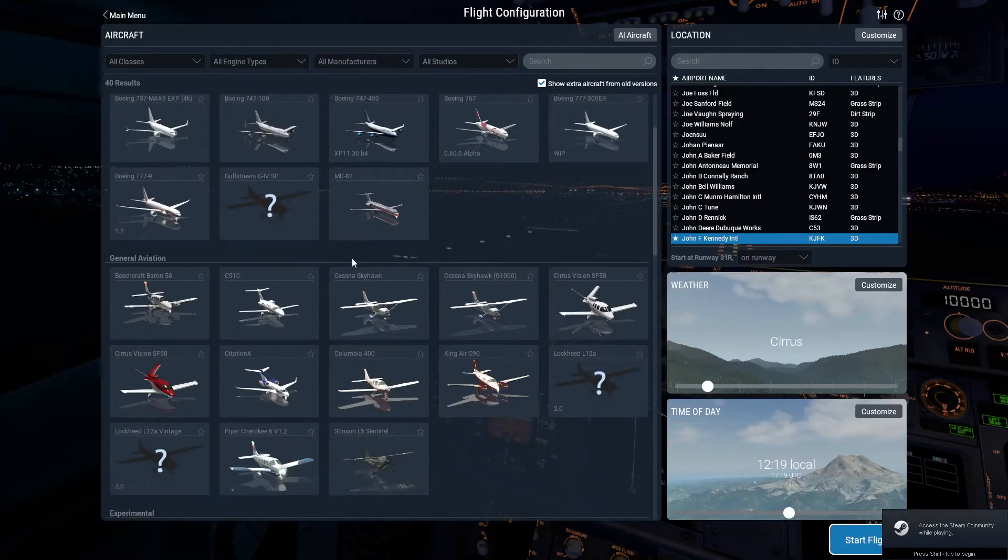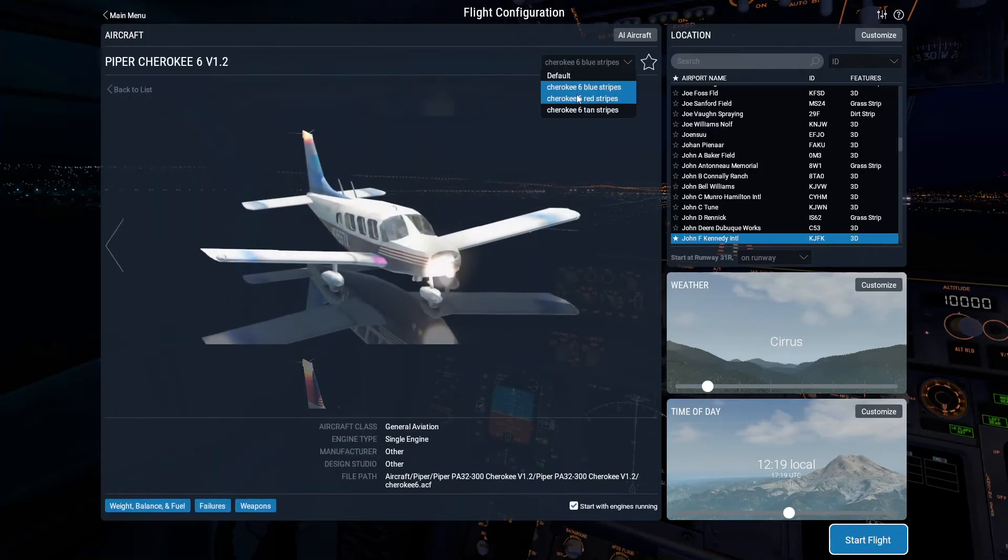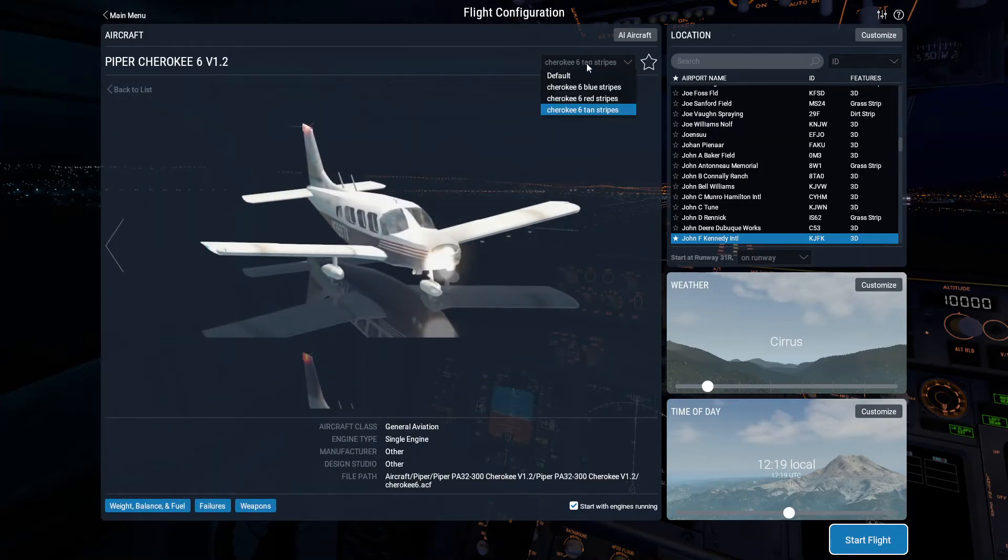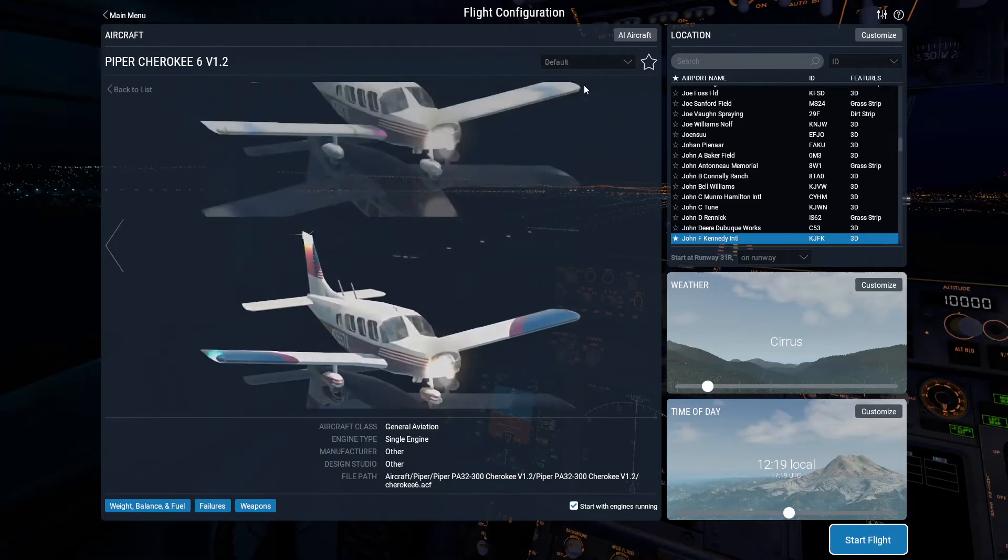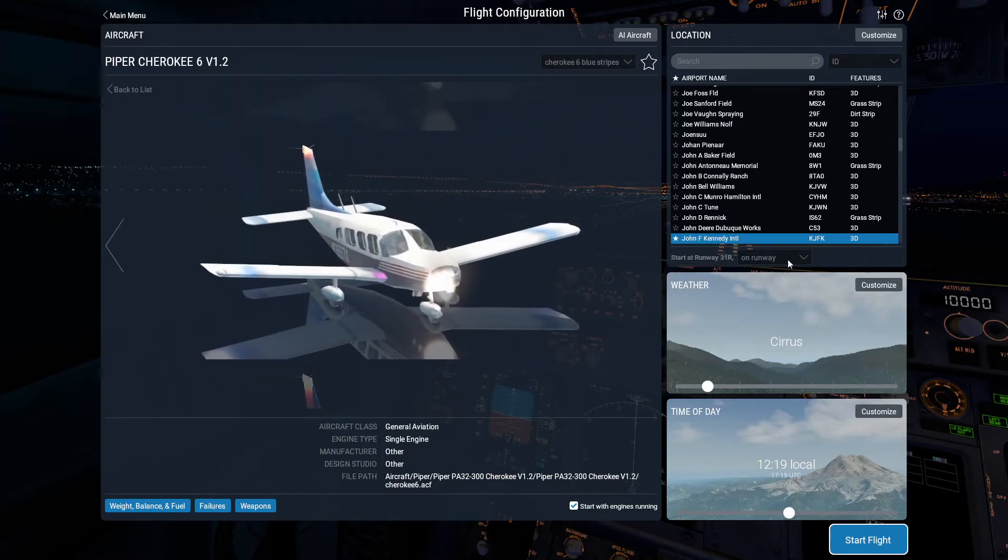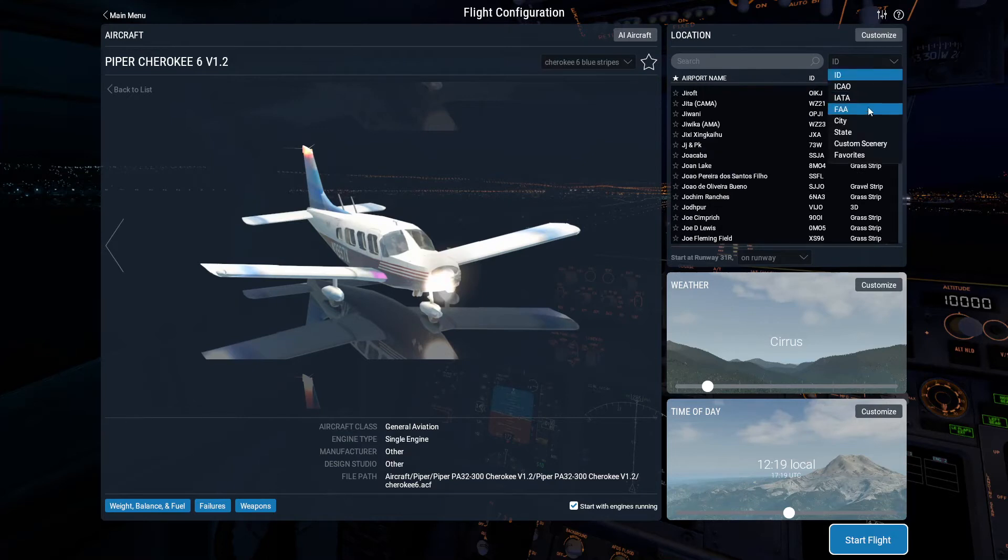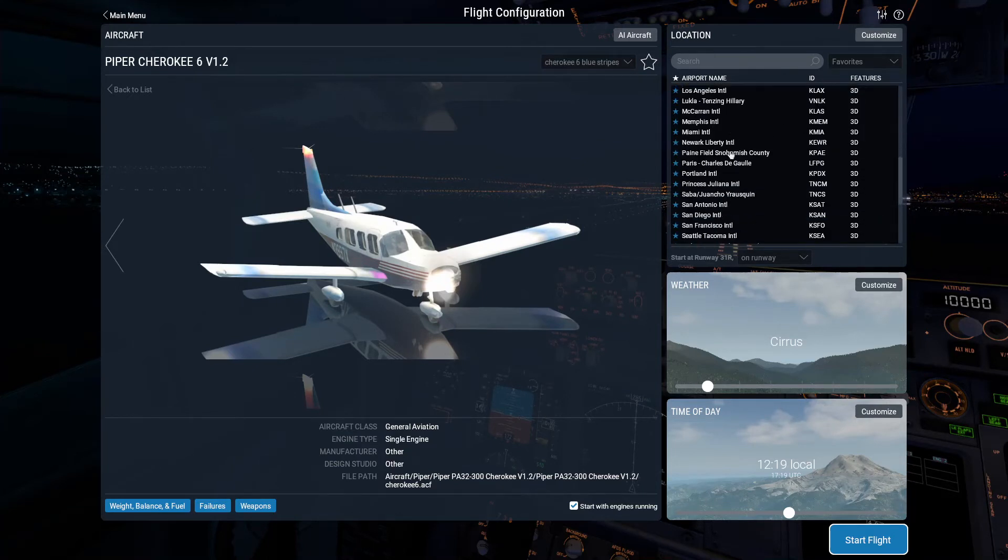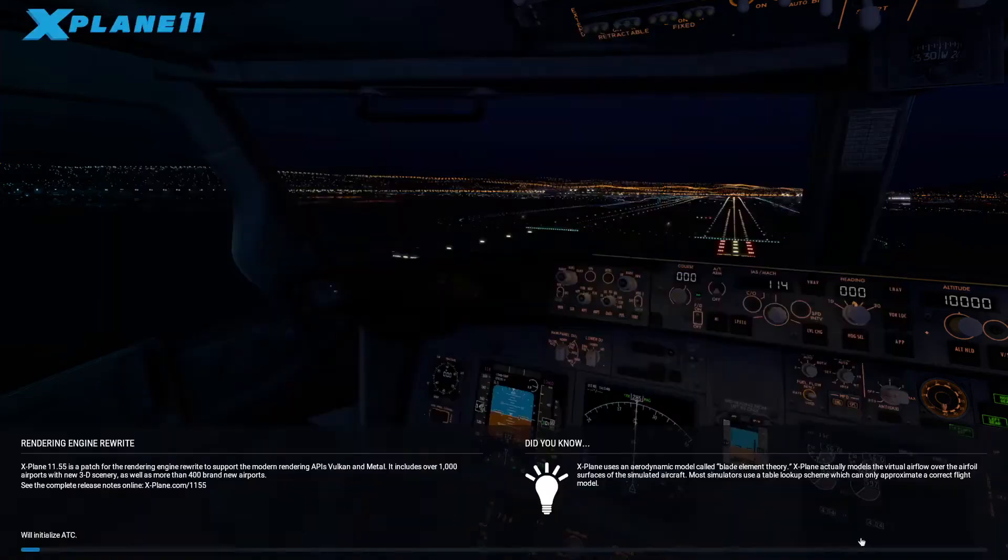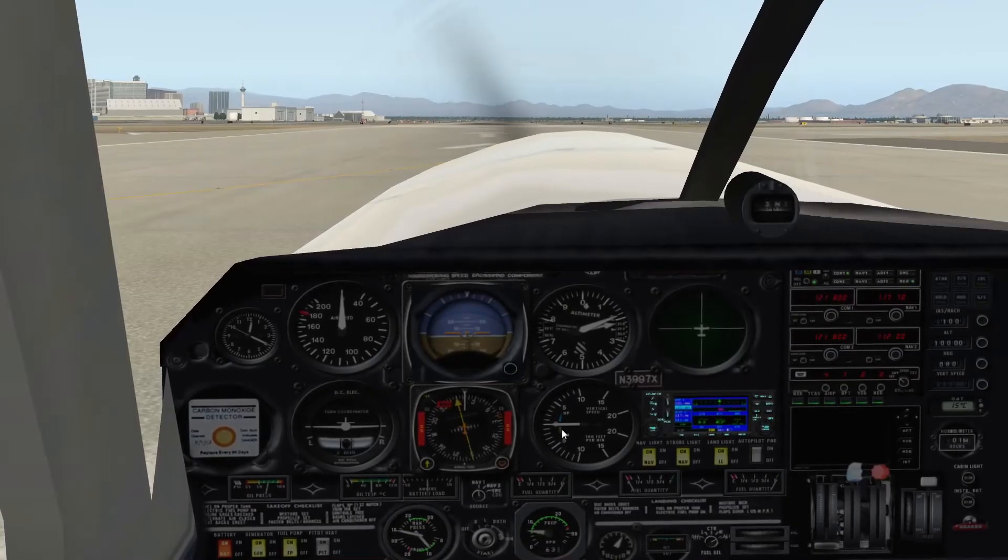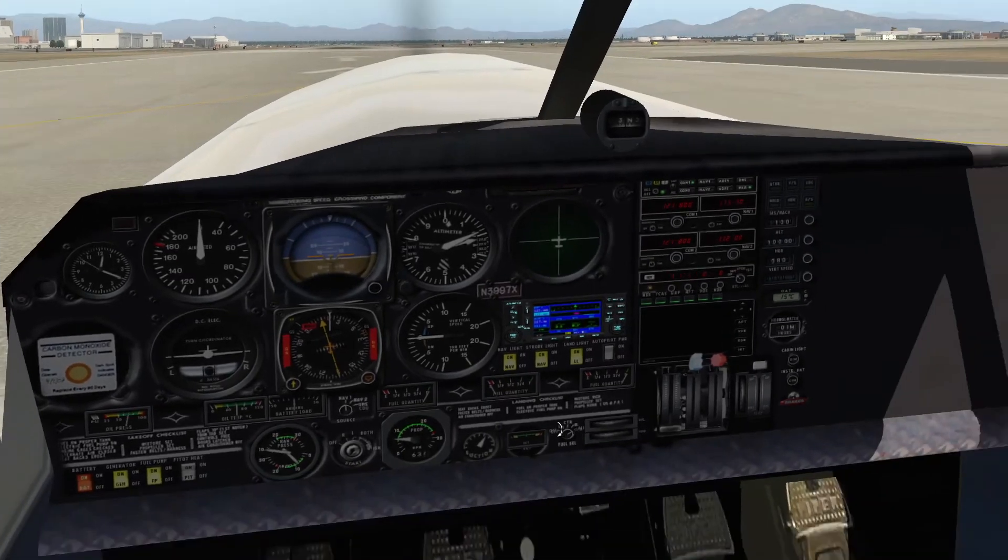Then we should find it down here in general aviation. There it is. Looks like it has some liveries. I'm going to go for the blue stripes. We can just load this up into whatever airport we want. I'll go to my favorites, go to Las Vegas, and here we are. It has loaded into X-Plane.